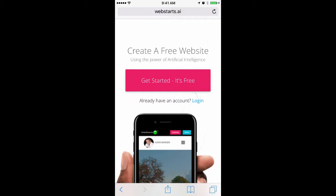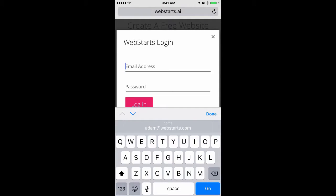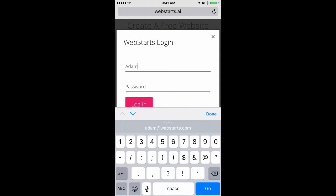In this video, I will show you how to edit your WebStarts.ai website. Go to WebStarts.ai, tap on Login, and then enter your email address and password.